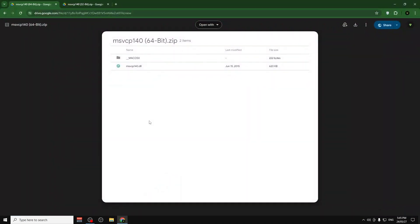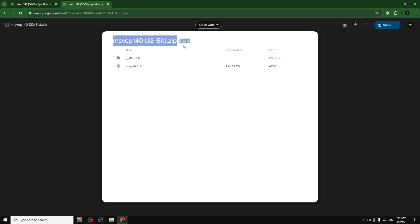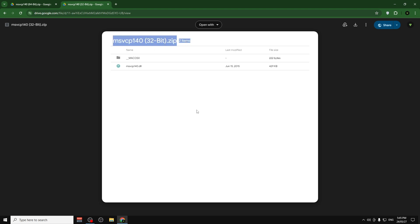Once you've identified your system type: if you have a 64-bit system, click and download the 64-bit file, and you will also need to download the 32-bit file. If you have a 32-bit system, you only need the 32-bit file. I'll show you how to do it right now.